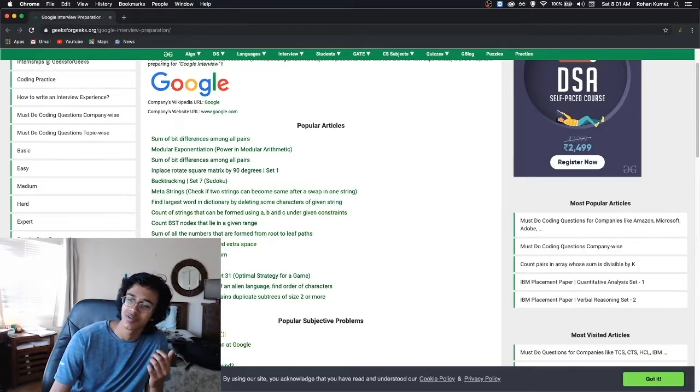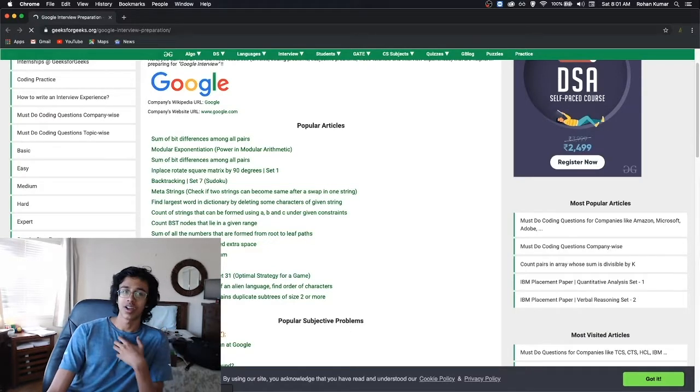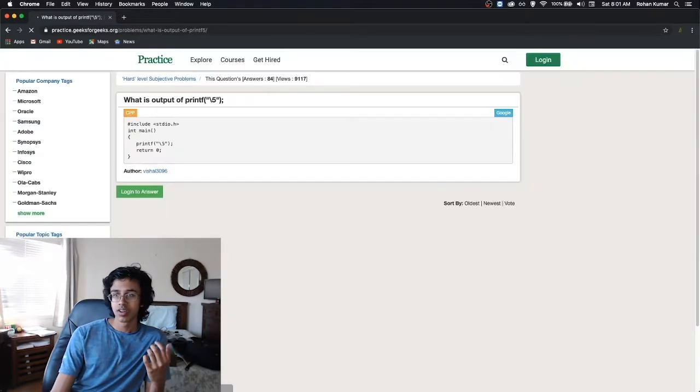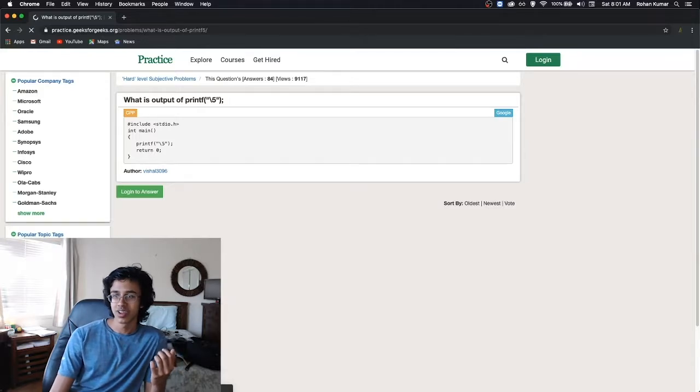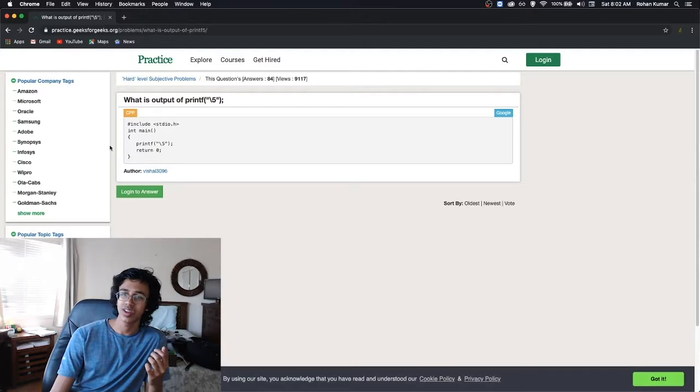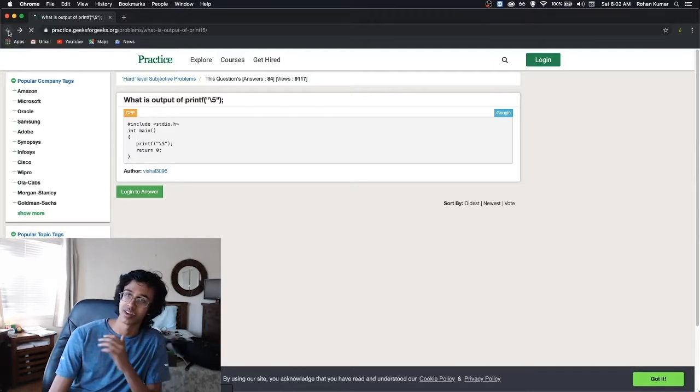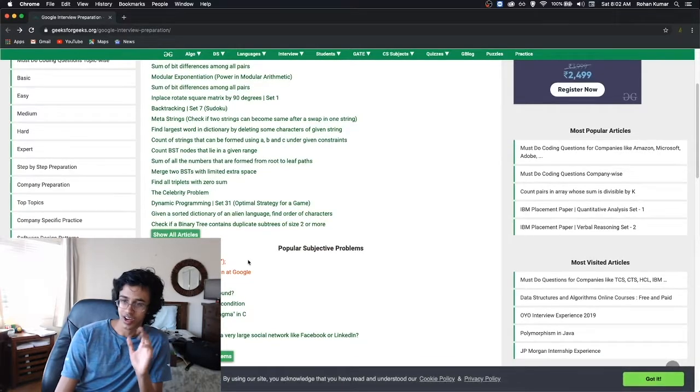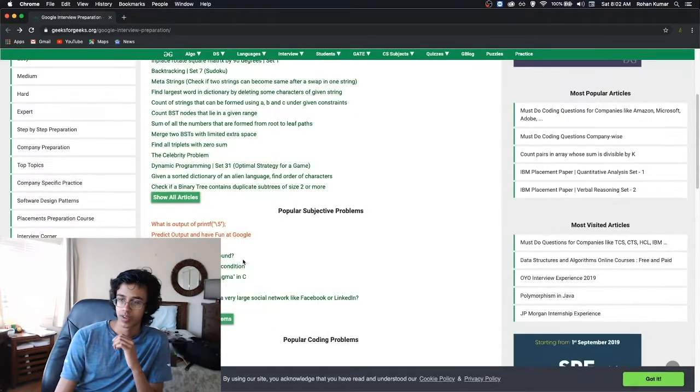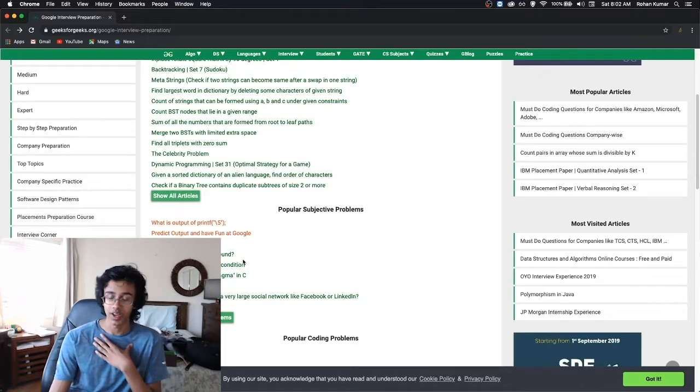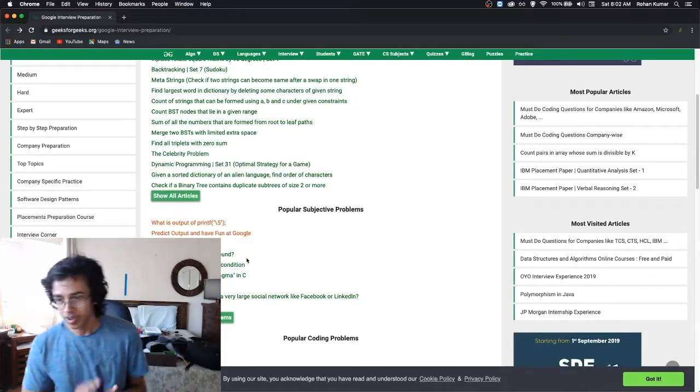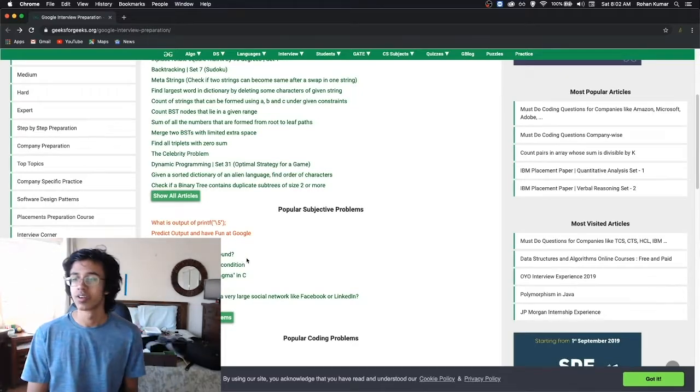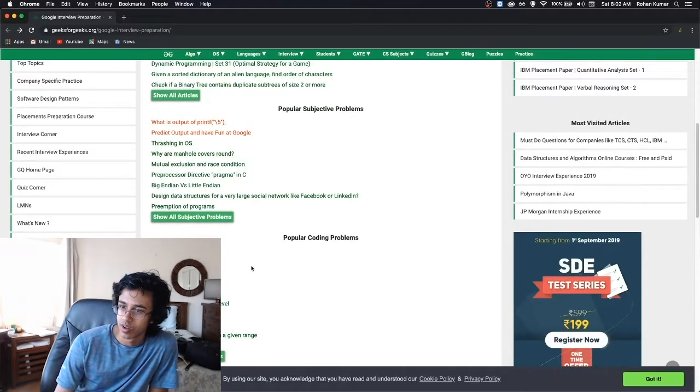I don't even know. Do you have to know the language for this one? That's kind of troll. We don't have to worry about subjective problems. Thrashing in OS. These are kind of troll. Let's get to the serious stuff. All right, popular coding problem. This is my kind of thing. USACO is gonna come in handy right here. So let us start with some cool problems.